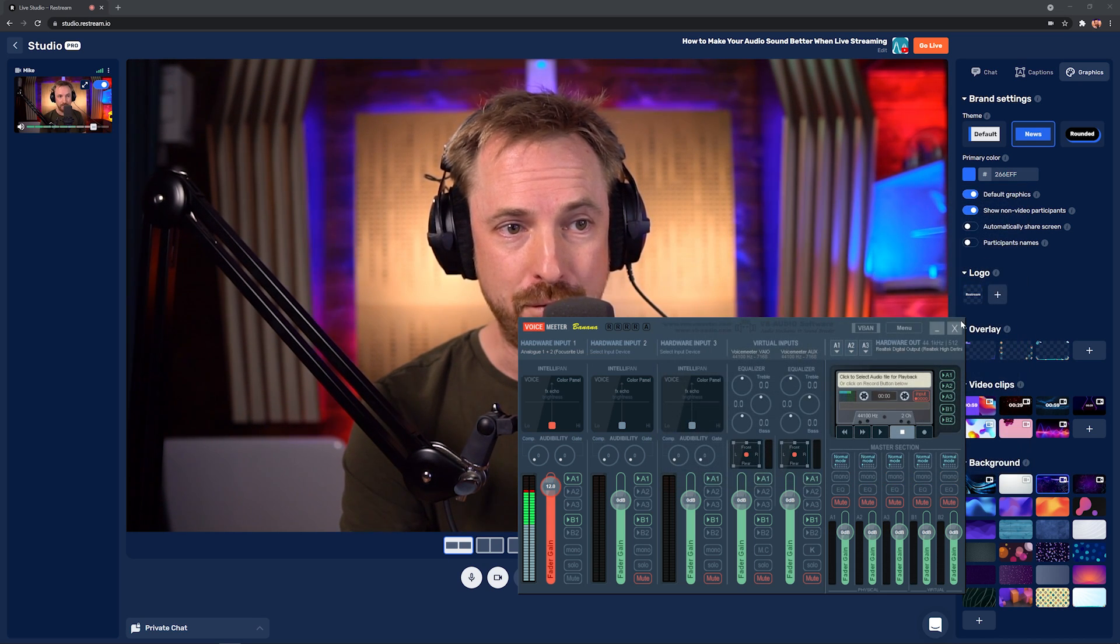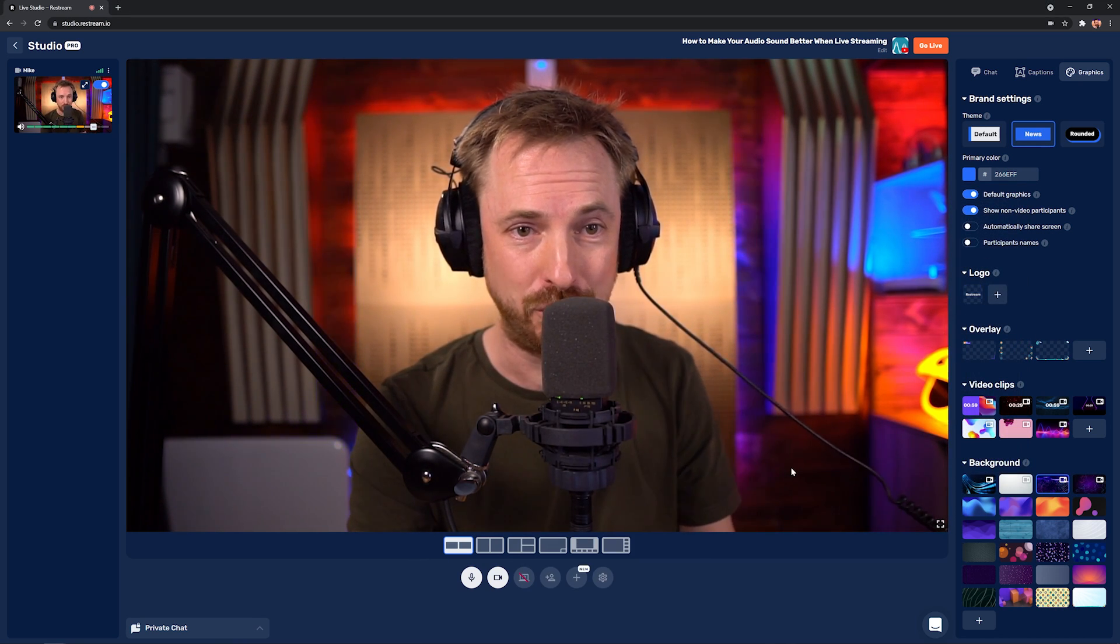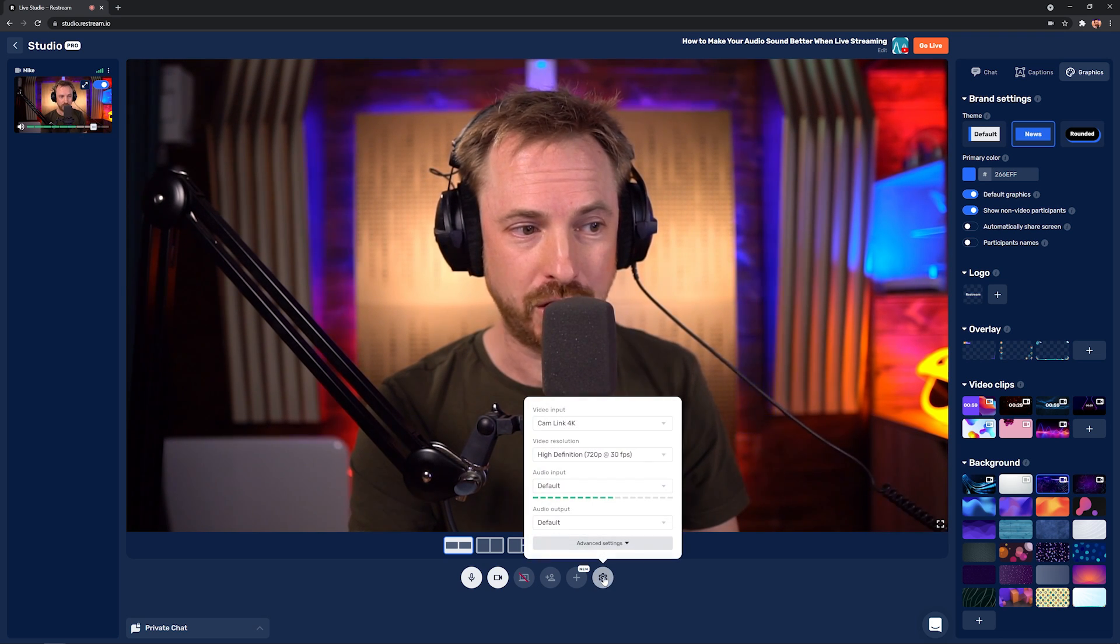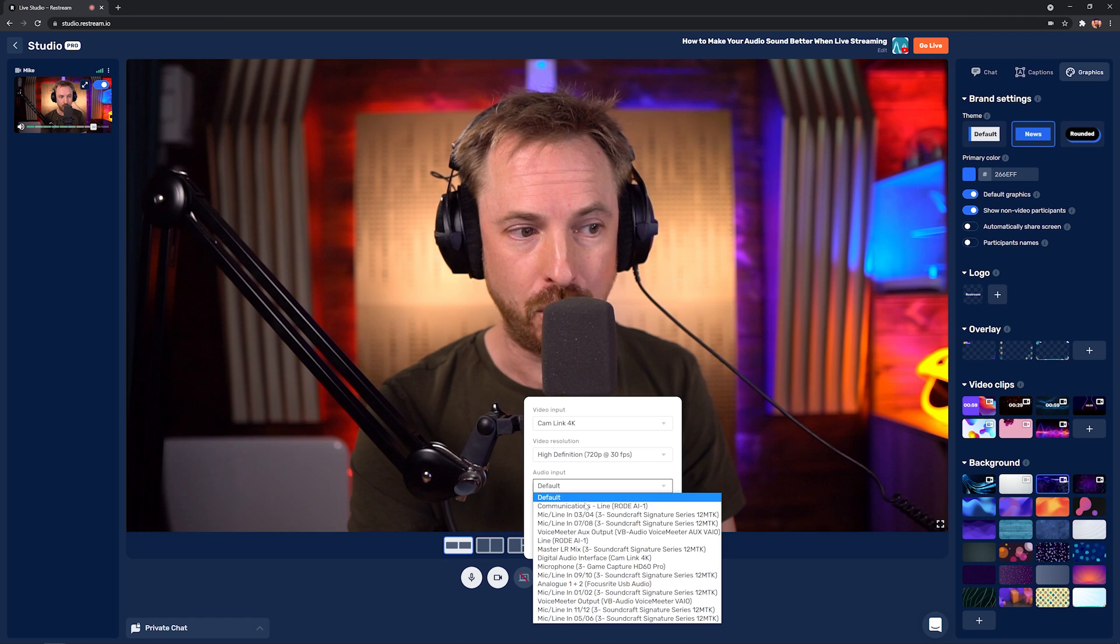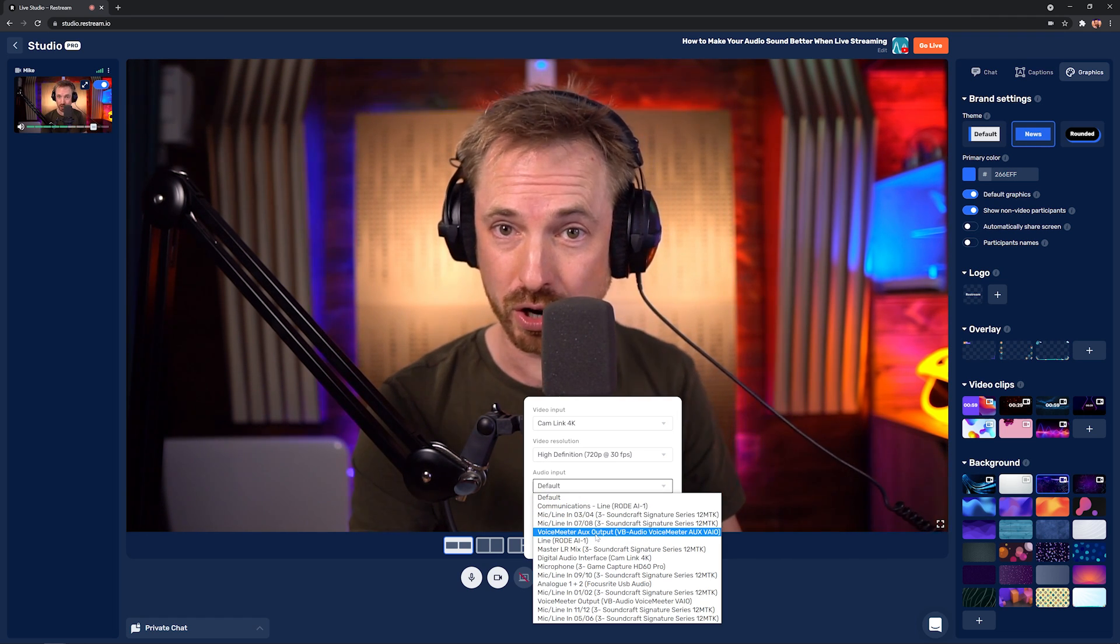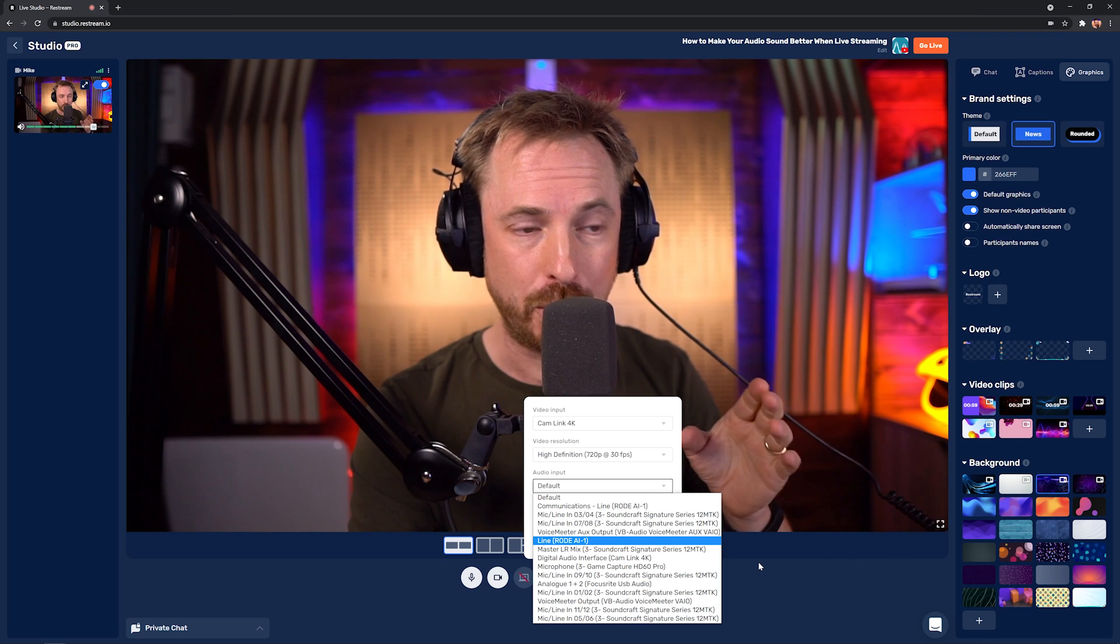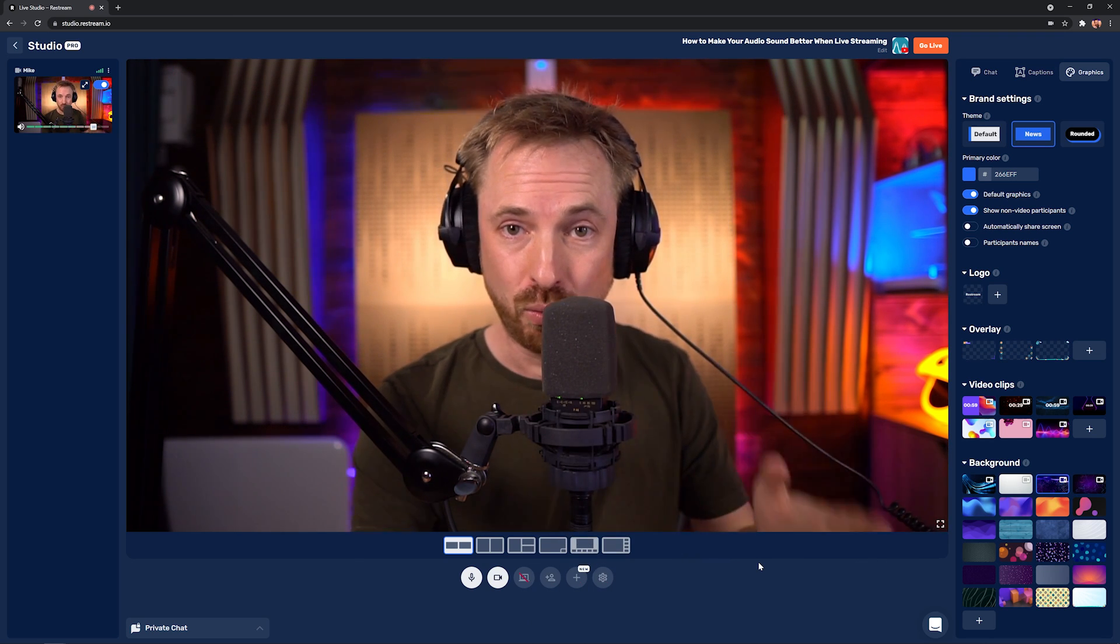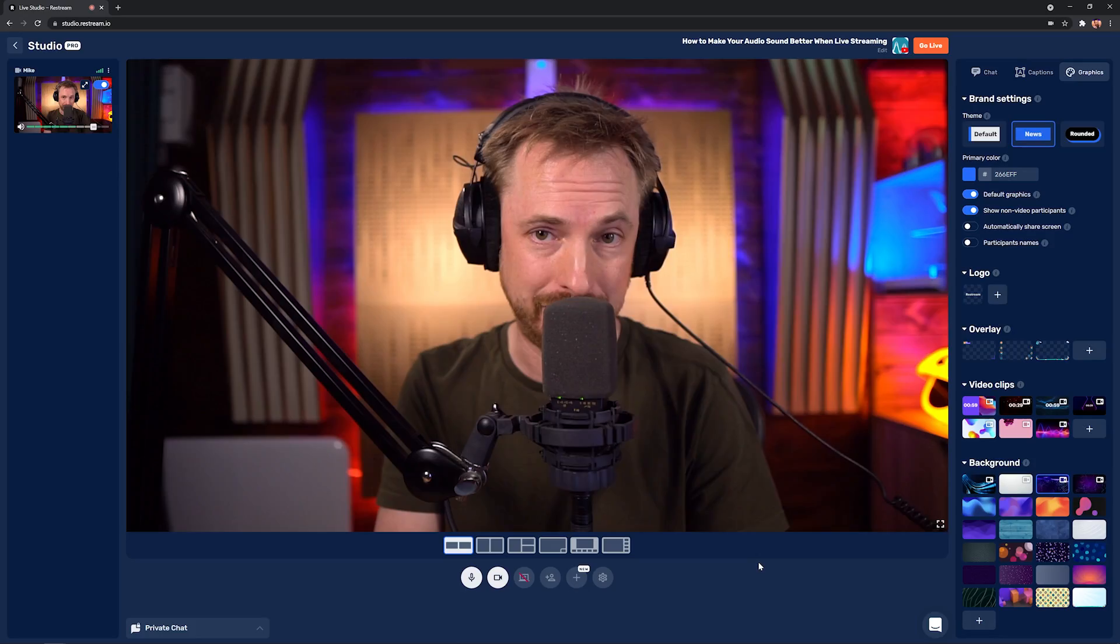And then eventually, obviously once you've set up all of those settings in voice meter, you're going to want to go in and select as your audio input, not the default, but the voice meter aux output. That's what we've just worked on the EQ settings for. If you select that, that will then be applied in real time to your voice and make you sound better.